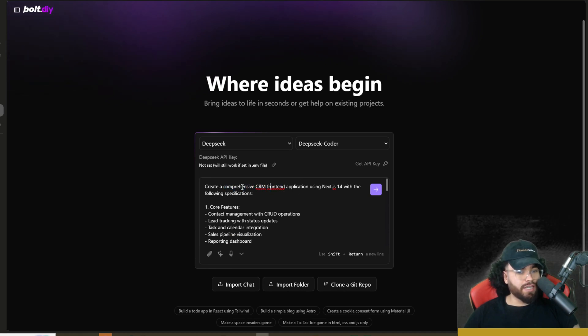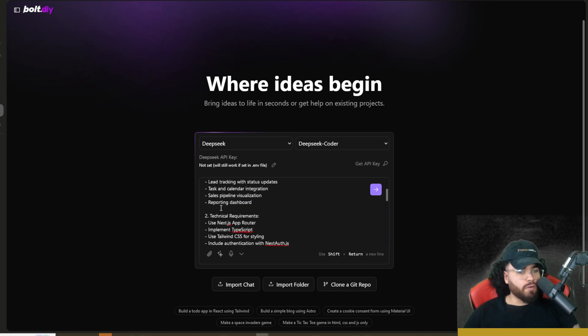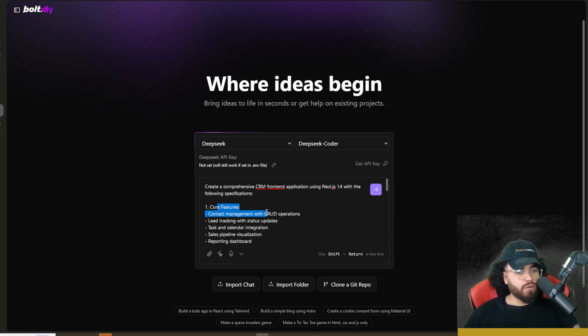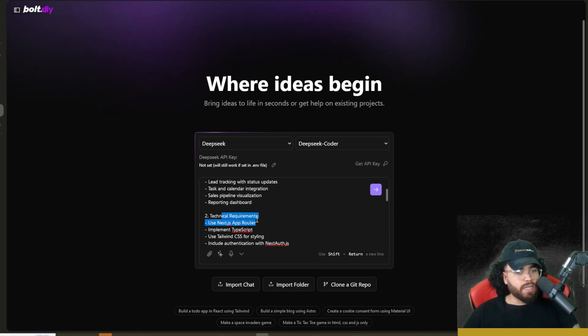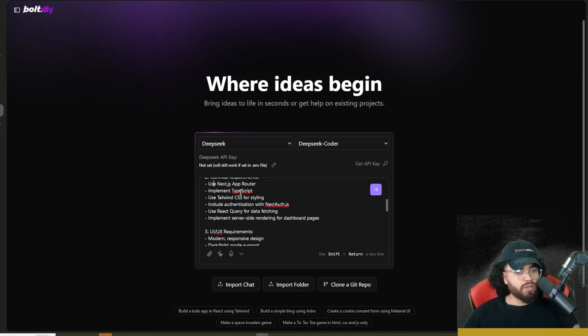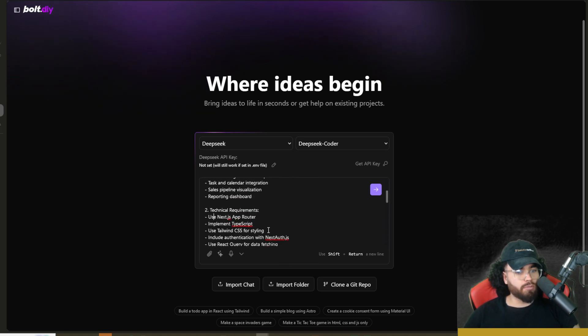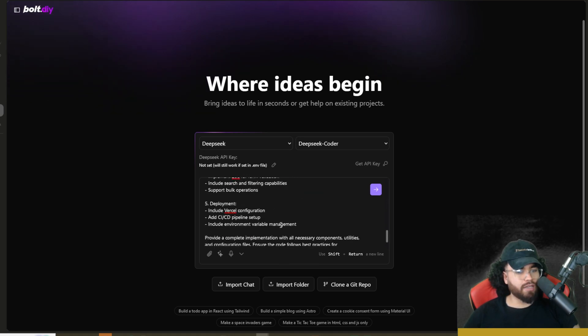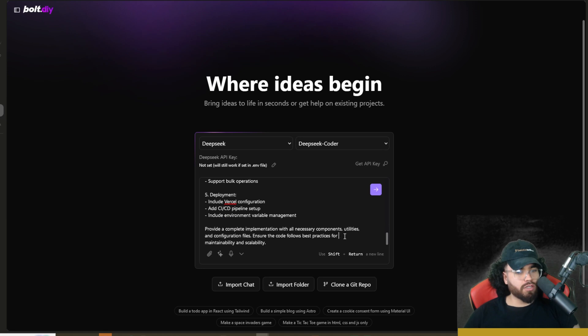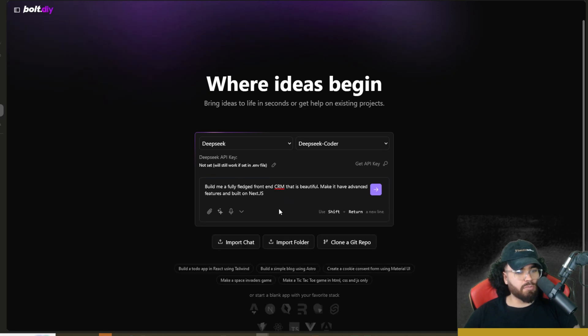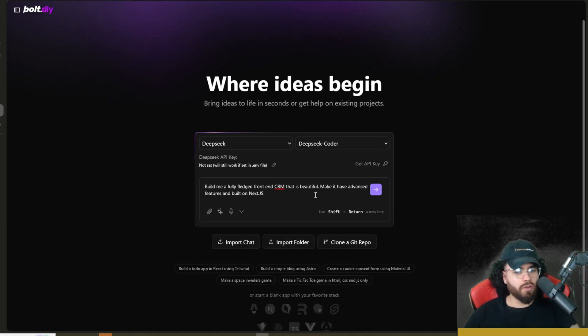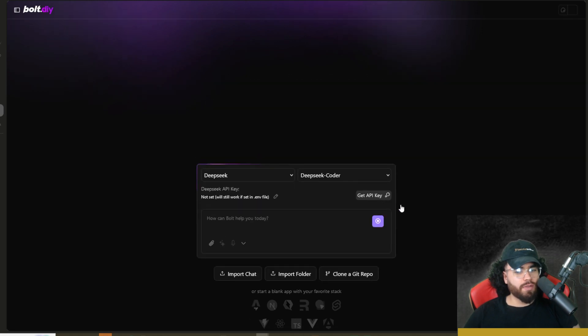Now I'm not going to use this because this makes it very in-depth. As you can see, talking about Next.js 14 with the following specifications, core features, CRUD management right here, technical requirements, app router, TypeScript. It talks about Prisma and like setting up a backend, which we're not going to do. We're mainly just going to focus on some of the basics right now, just so it doesn't take too long and we can test everything out. So let's go ahead and run this.